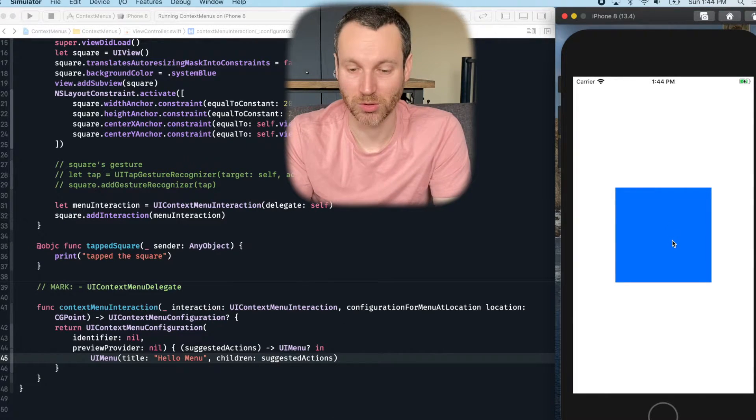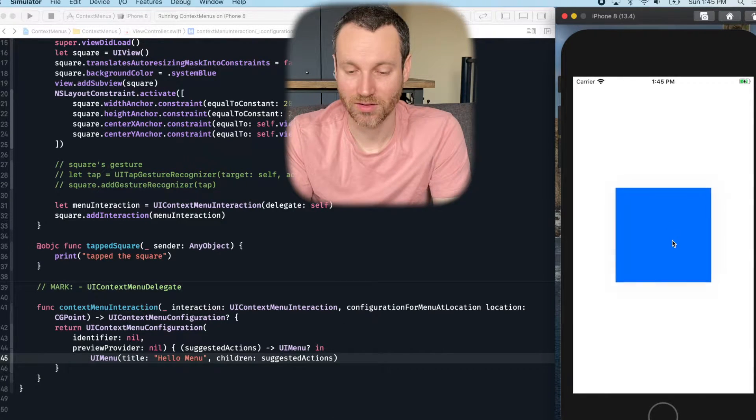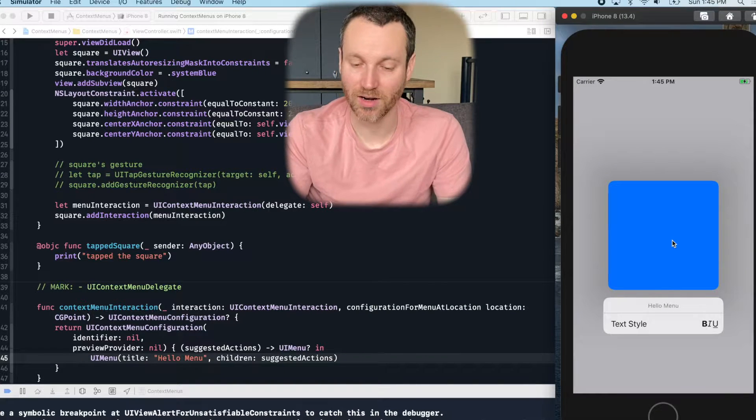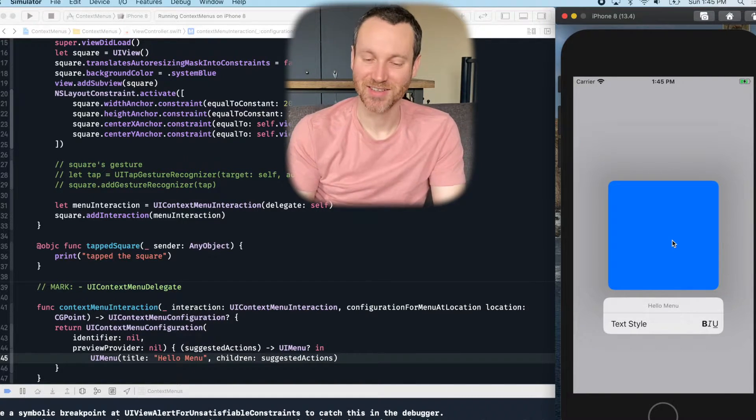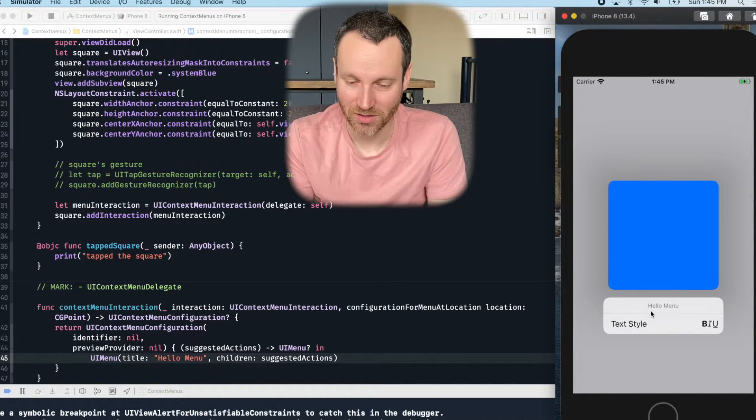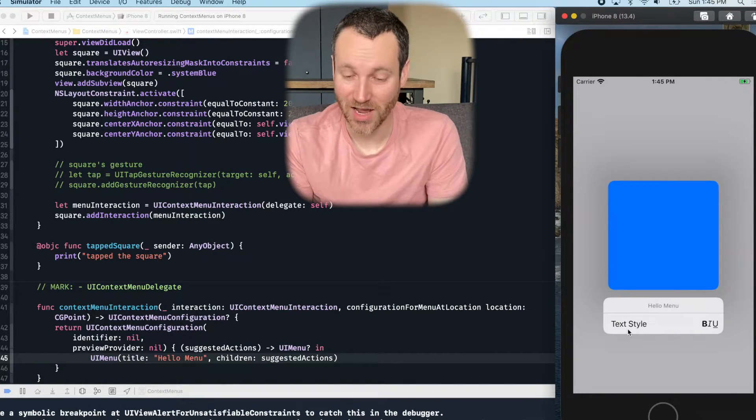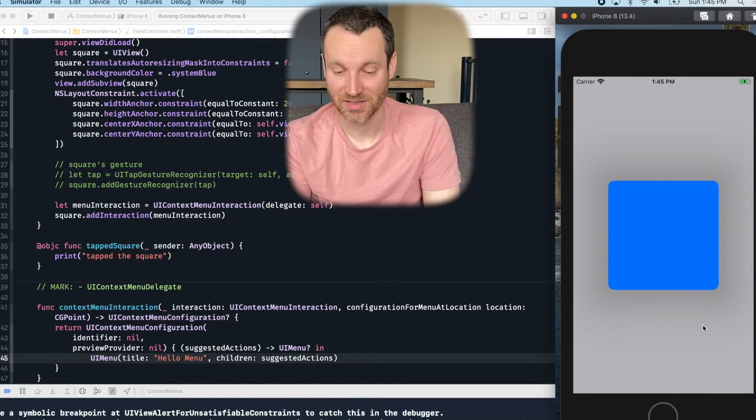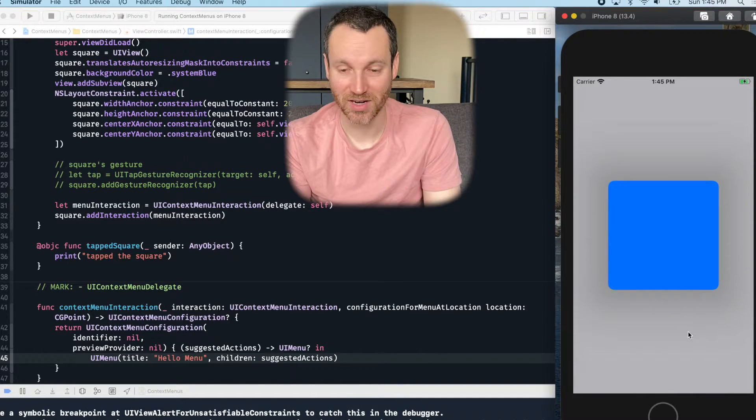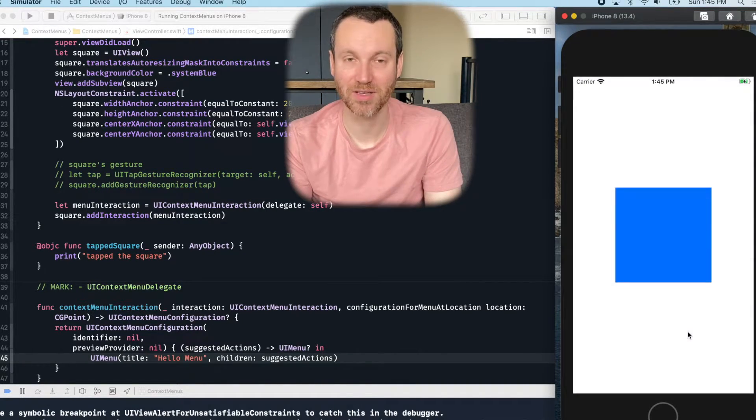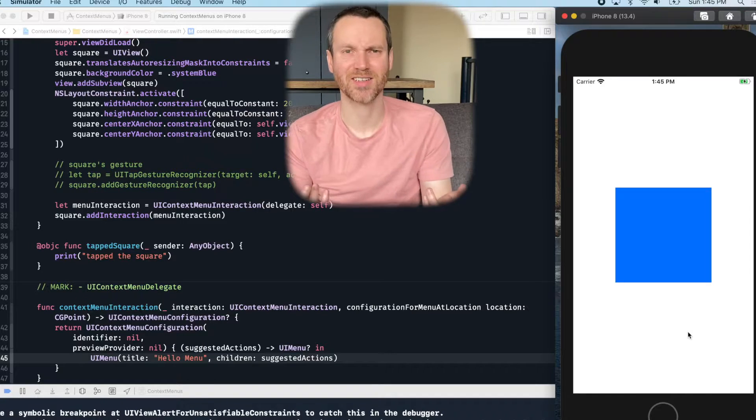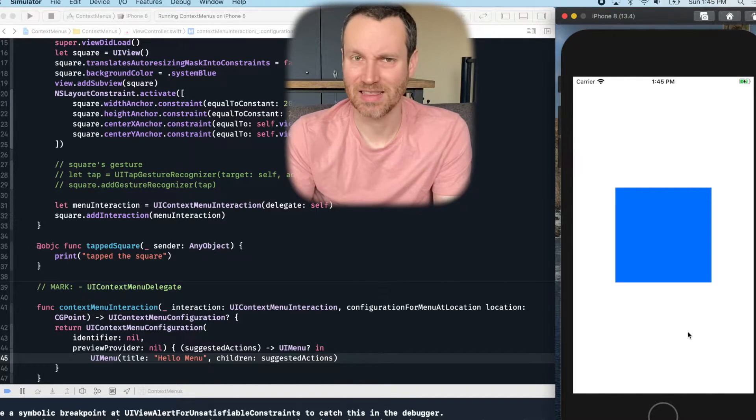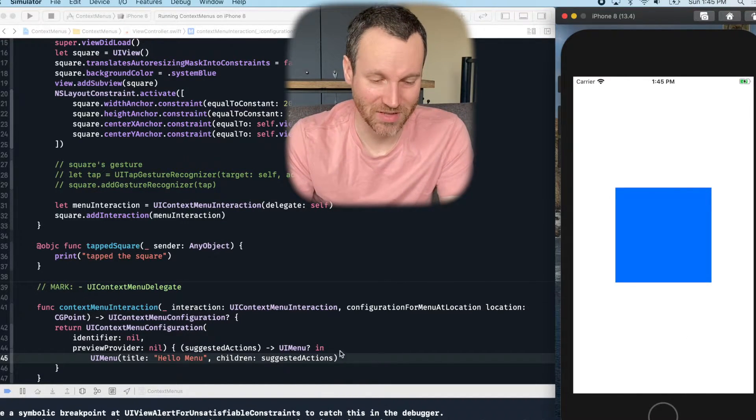Okay, here's that blue square. Click and hold. Here we are. So here's the title, hello menu. And then we have text style. Notice when I tap on that, nothing happens, the menu kind of disappears and nothing else happens after that.